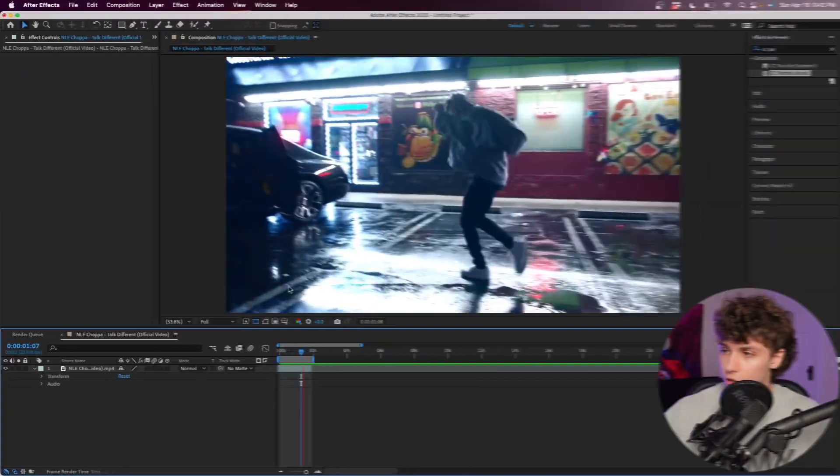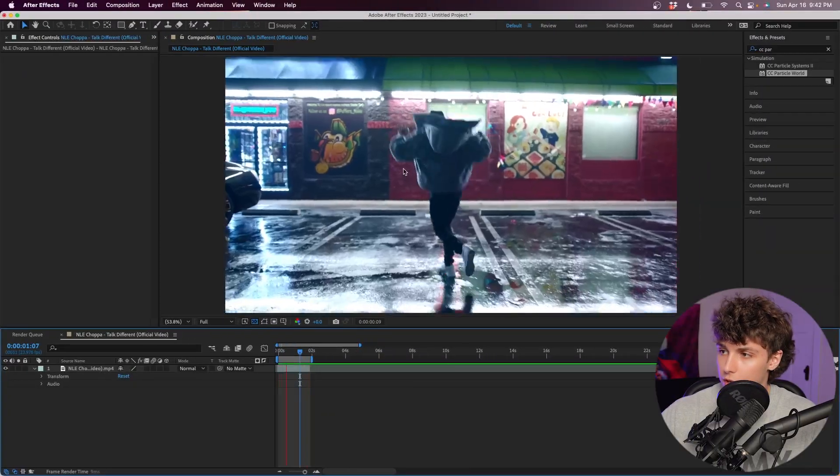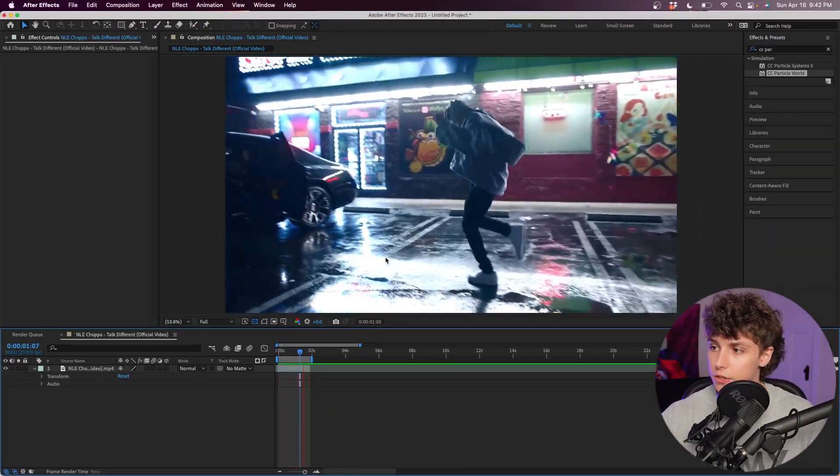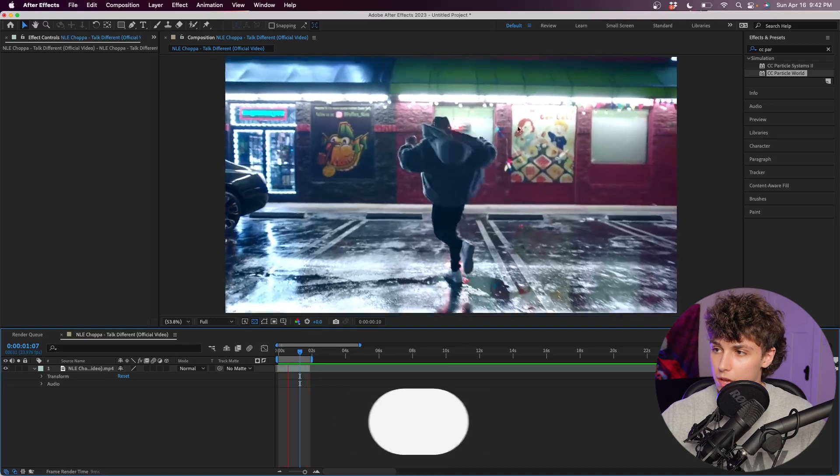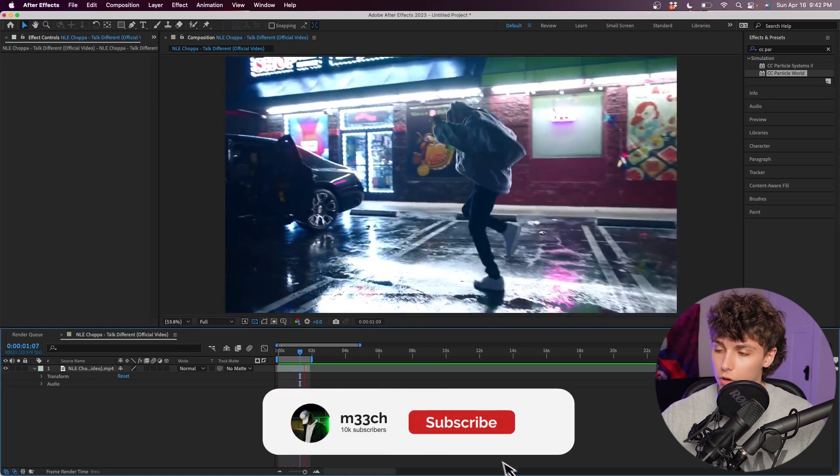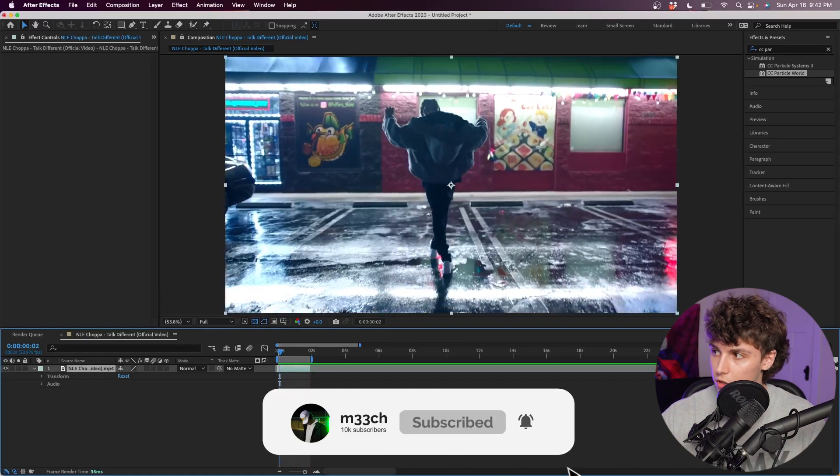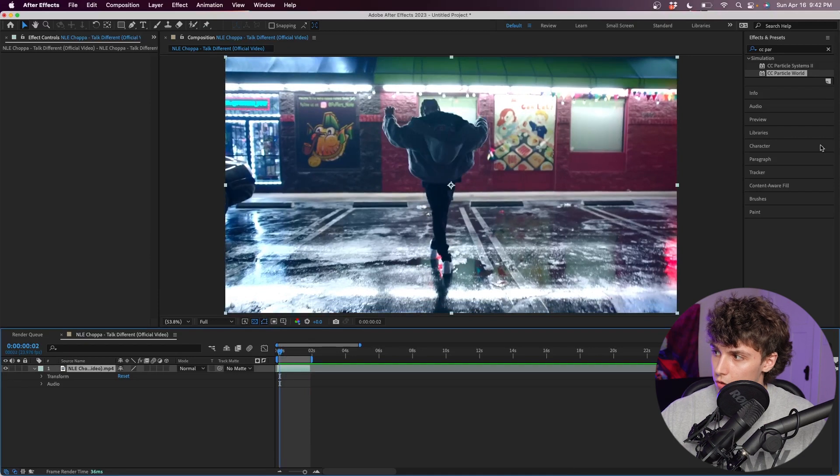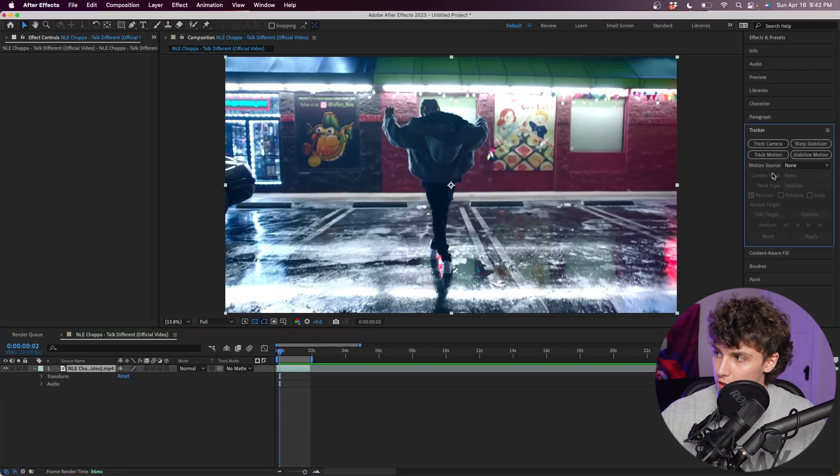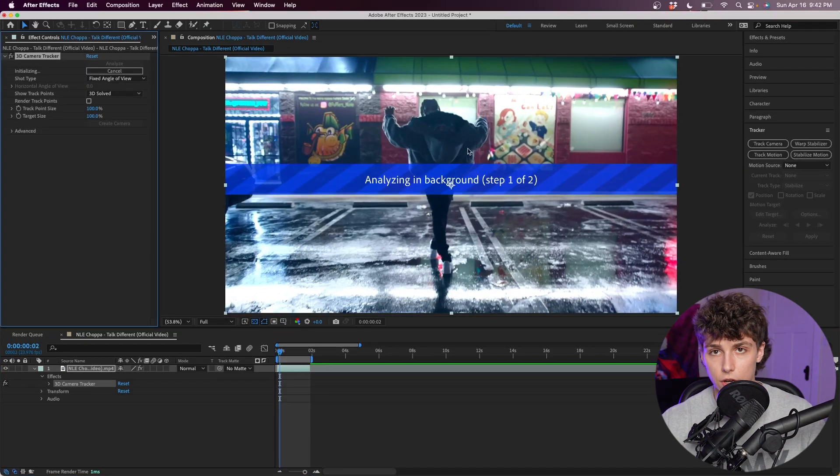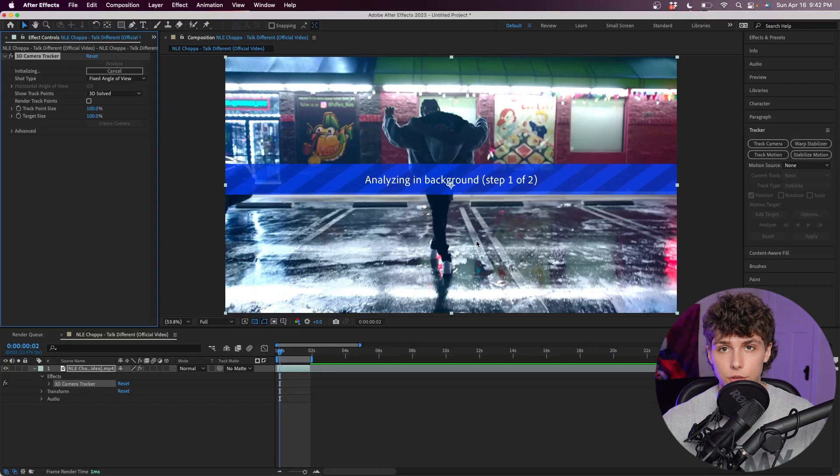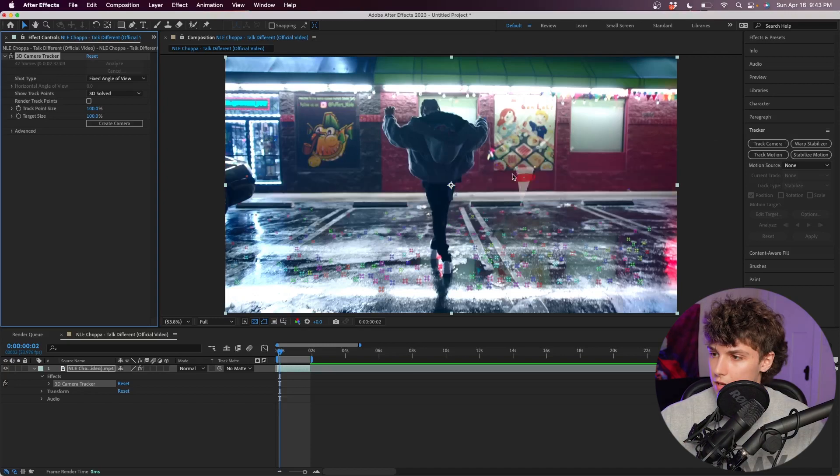Right here I've just got a clip from one of NLE Choppa's music videos and we're going to make floating particles all around. Super easy - the first step, I'm just going to click on my clip, then go to the right to the tracker tab. I'm going to click Track Camera. Now it's just going to analyze the 3D track. So now that the camera is solved...